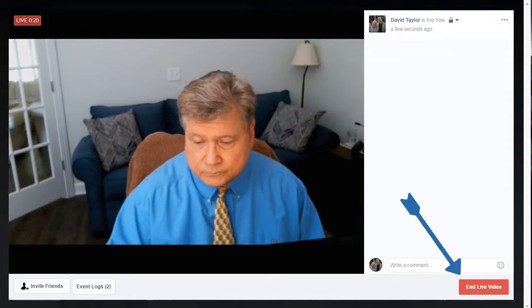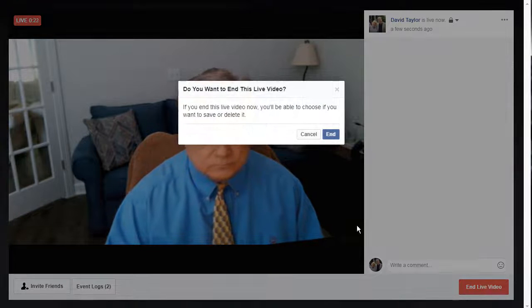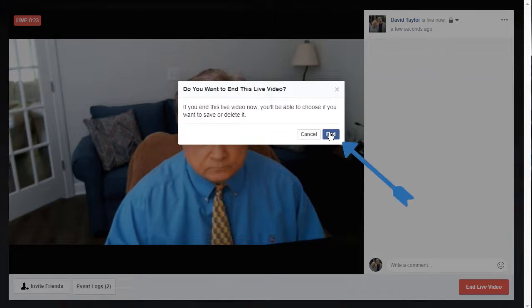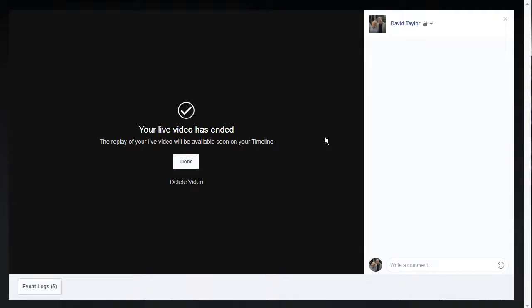When finished, click End Live Video. You'll then be asked to confirm that you want to end the session. Click on End. Facebook then saves your video and begins the rendering process. Click on Done.